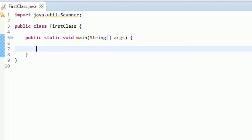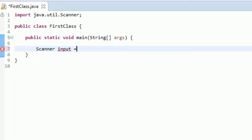Now creating a scanner class is similar to the way we've been creating other variables. First you want to let the compiler know that you're going to be using a scanner, so you type scanner. Then you need to name your variable. The scanner we are going to name it input. Then you need your equal sign. This is where it gets different.